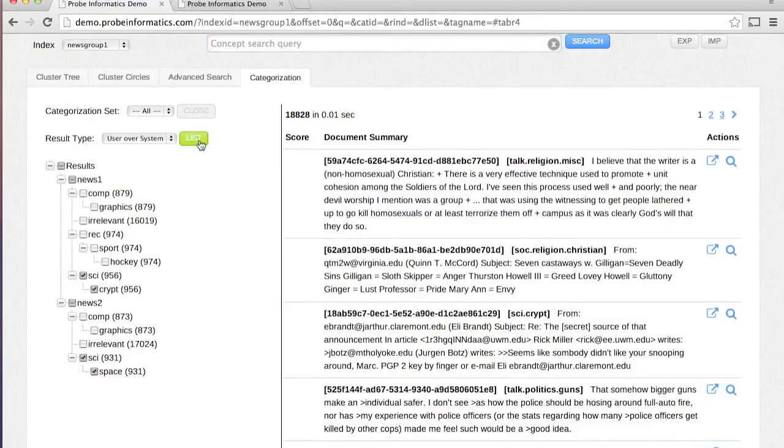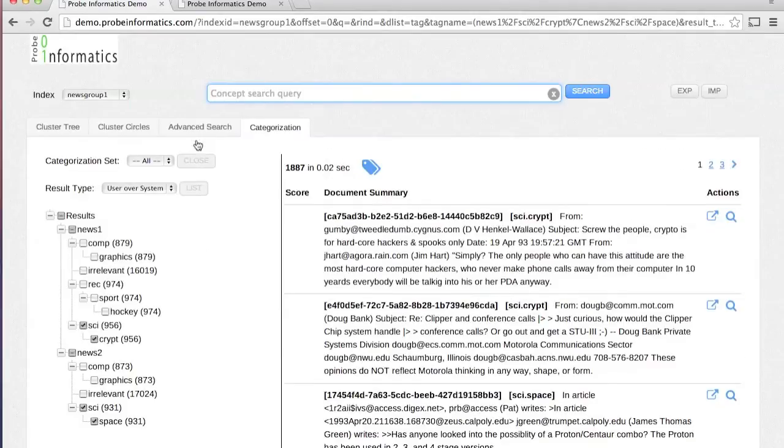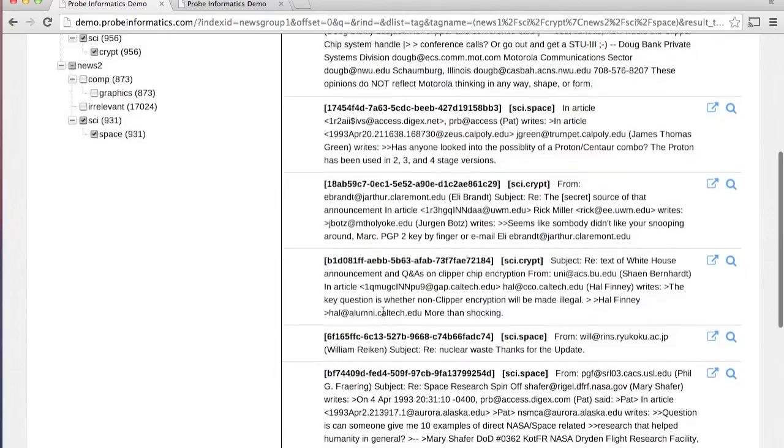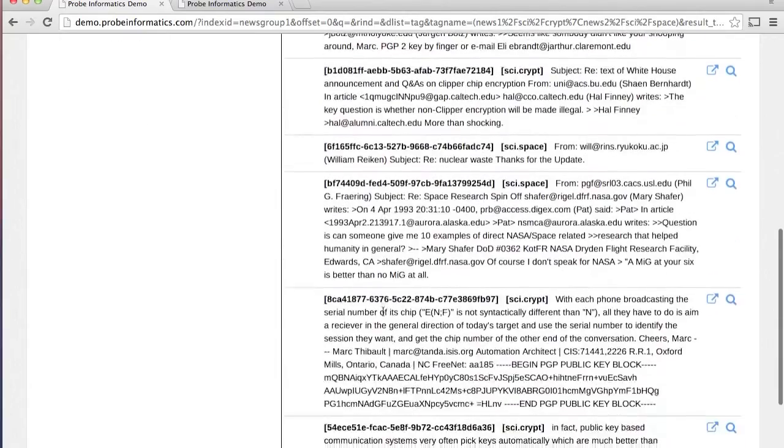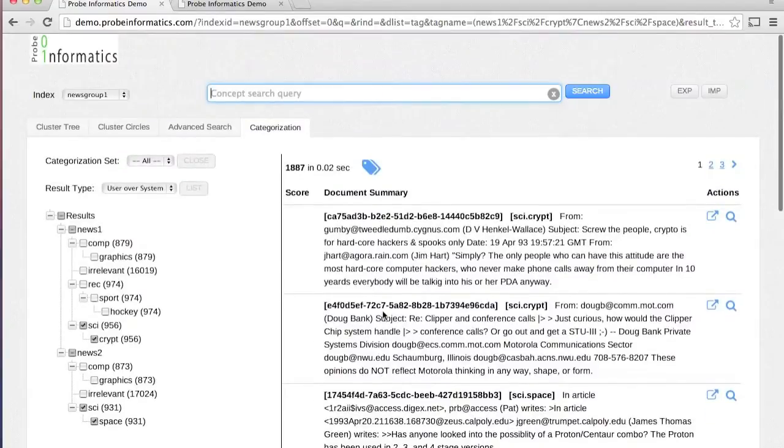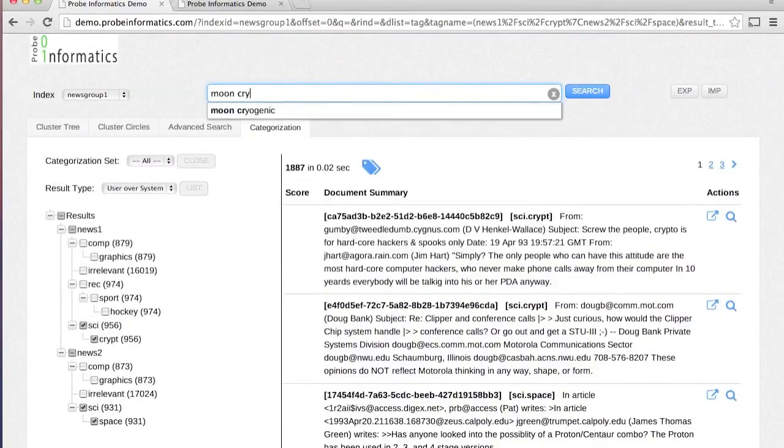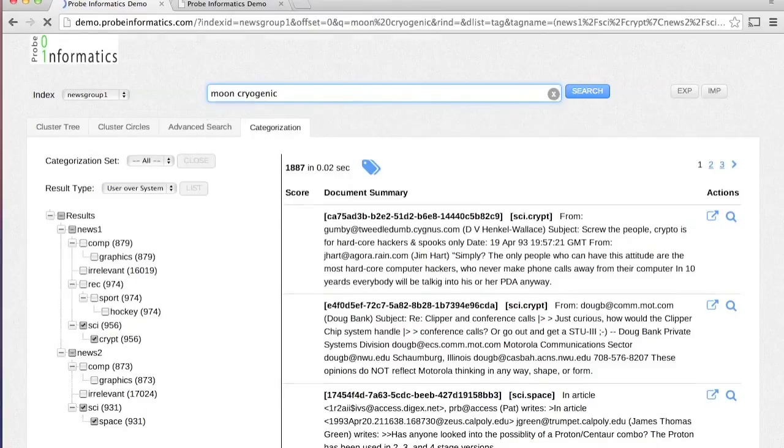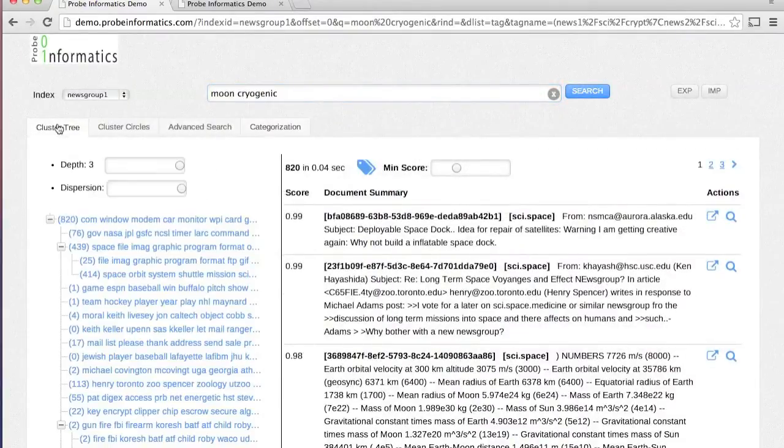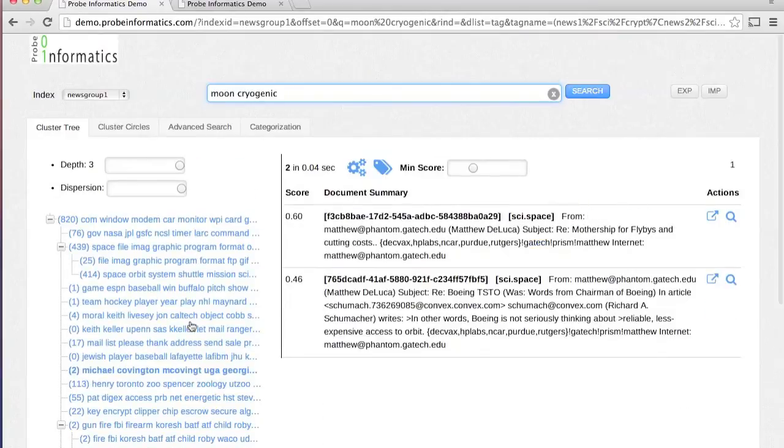Finally, Probe was developed using the latest technology from the ground up. The system is horizontally scalable and capable of indexing millions of documents. A full RESTful API enables integrating Probe with other systems, possible within weeks.